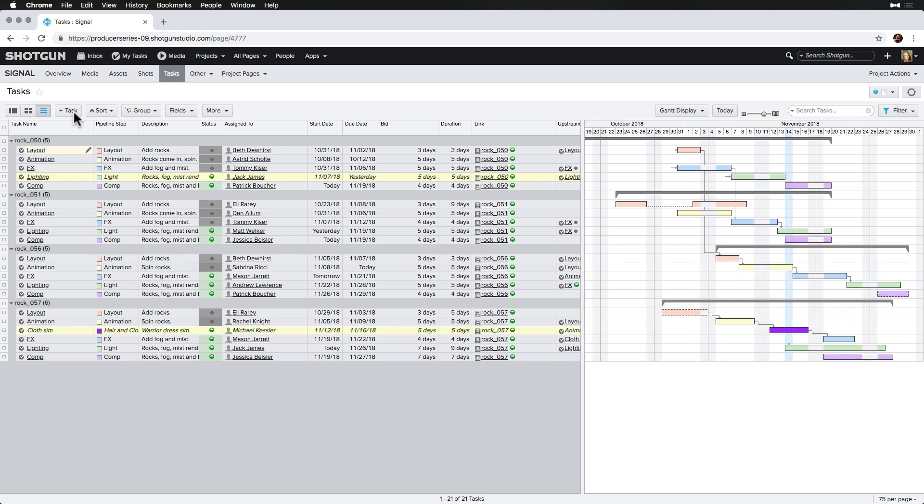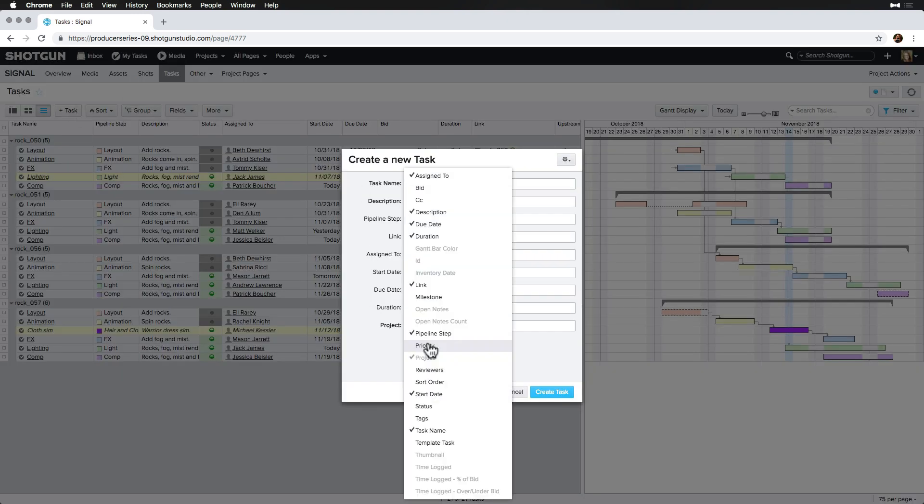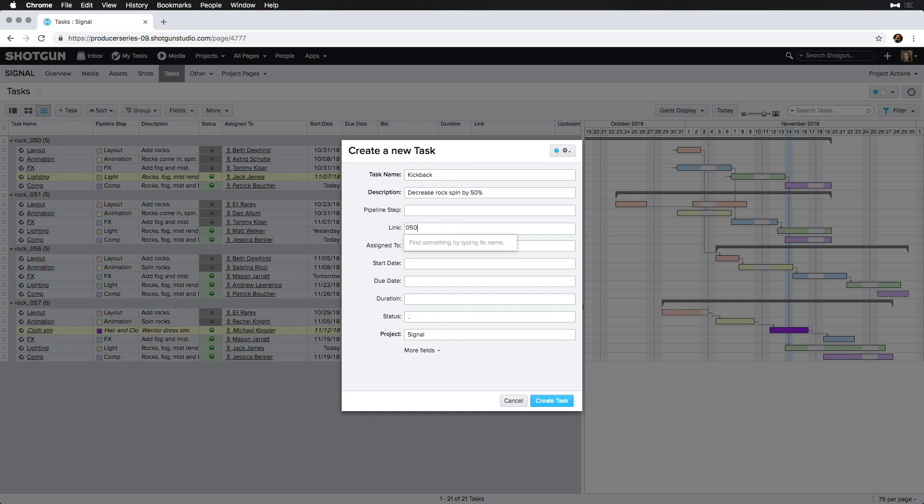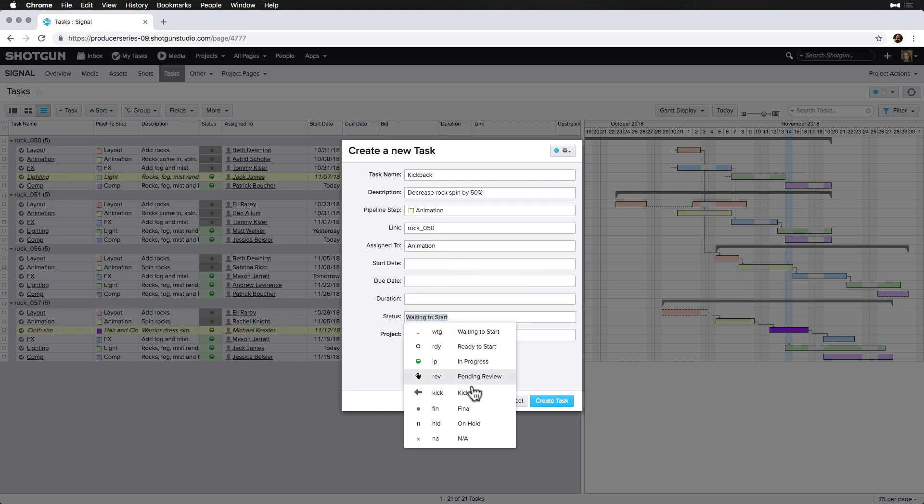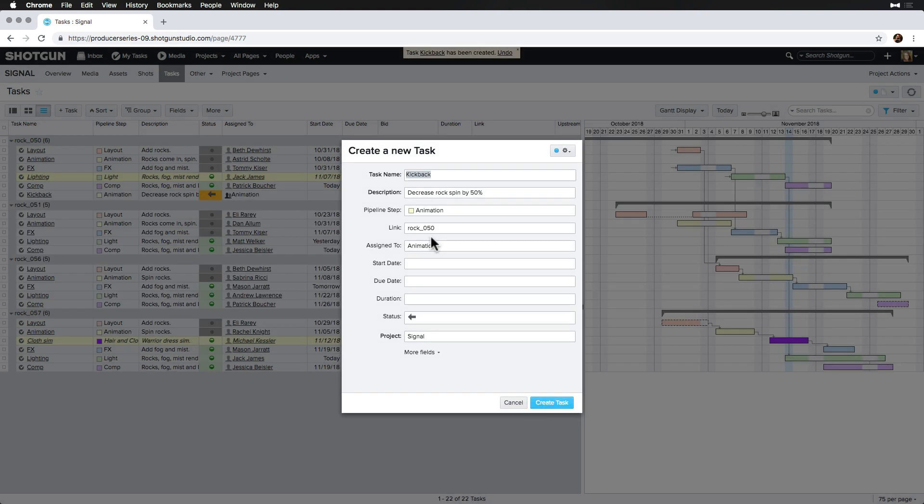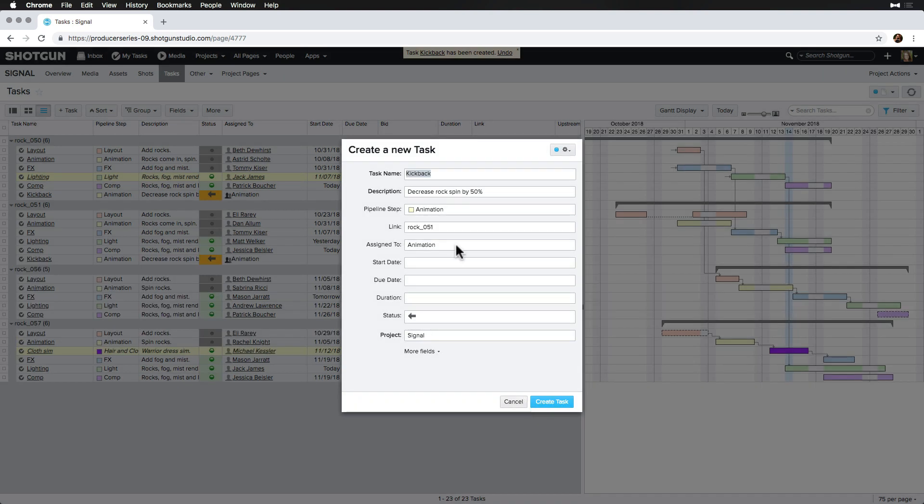We create a task called kickback and enter our description, decrease the rockspin by 50%. Link it to the shot in animation pipeline step, assign it to the animation group, make sure that our kickback status is selected, a status that we customized in our project tracking settings. And then we hold down the Alt-Option key on our keyboard and create our first kickback while keeping the values and creating the next one since these kickbacks are similar in nature and we just need to update the shot links.